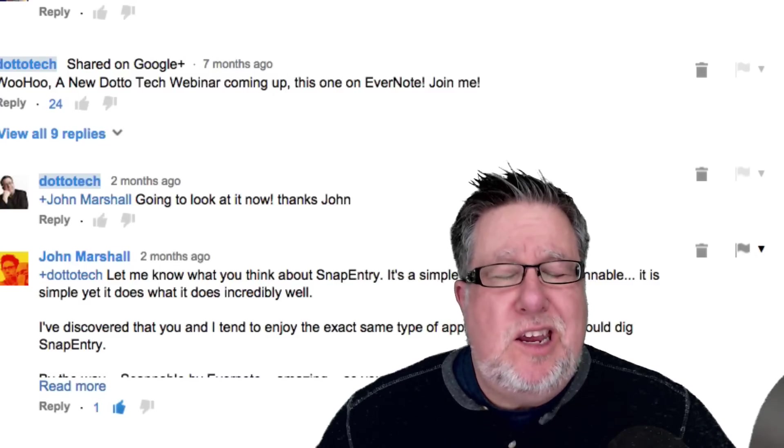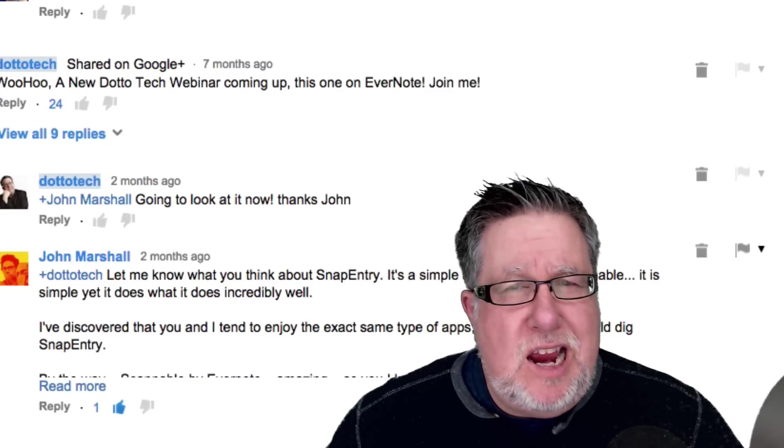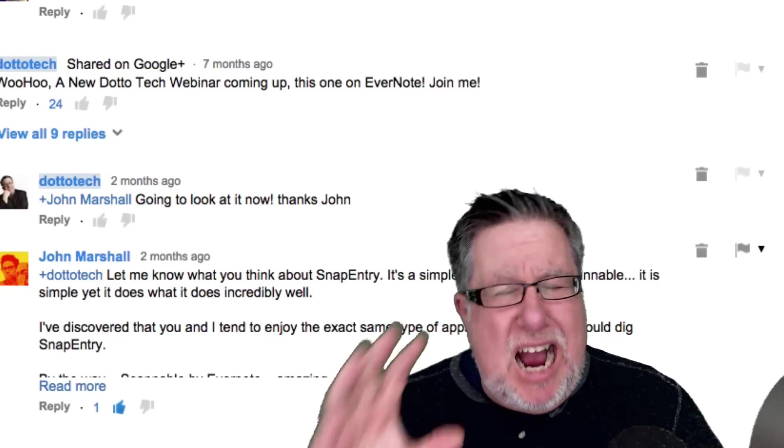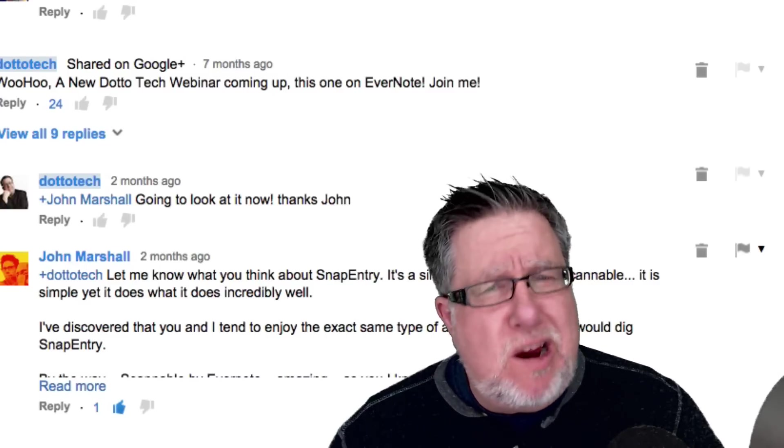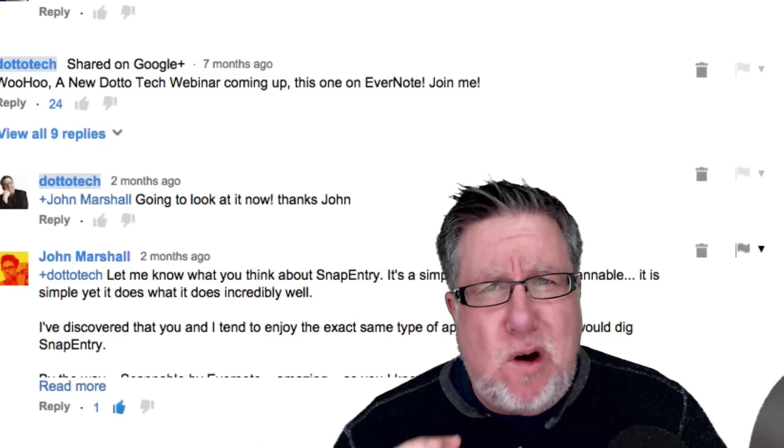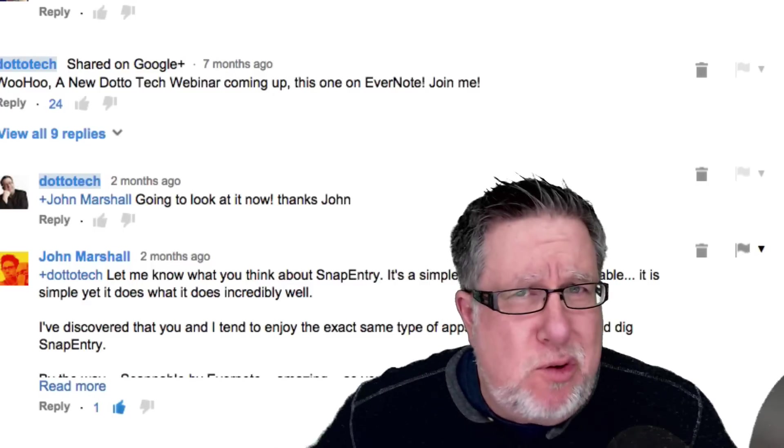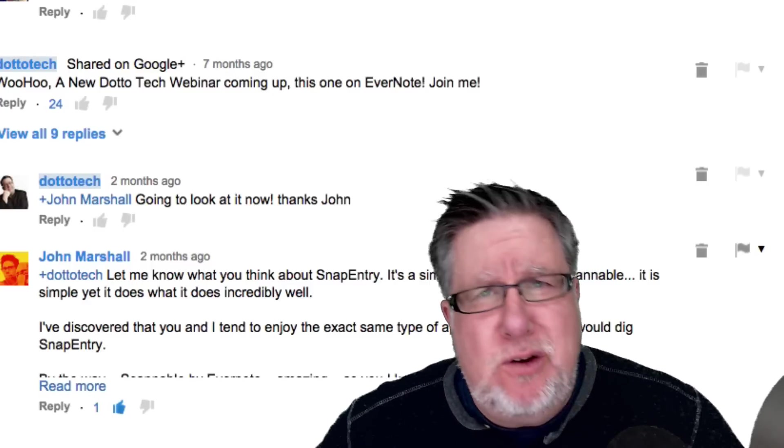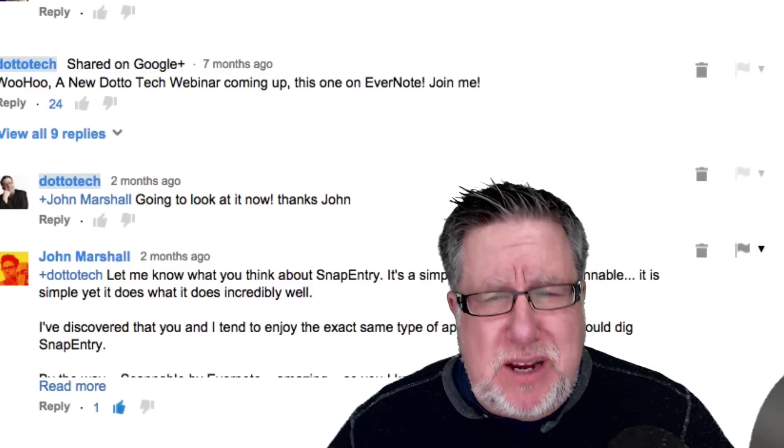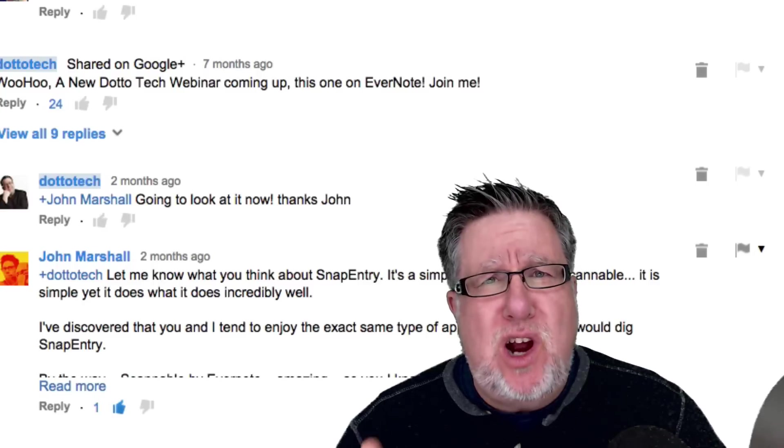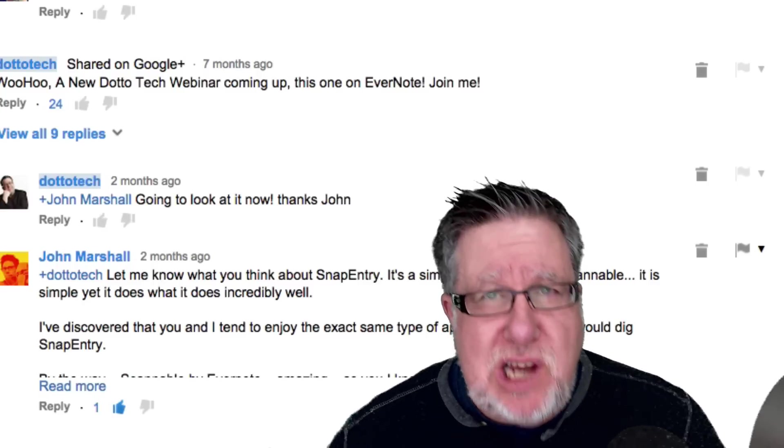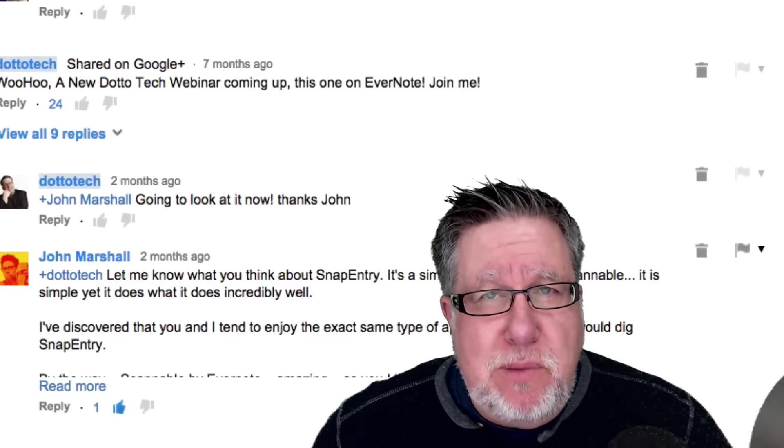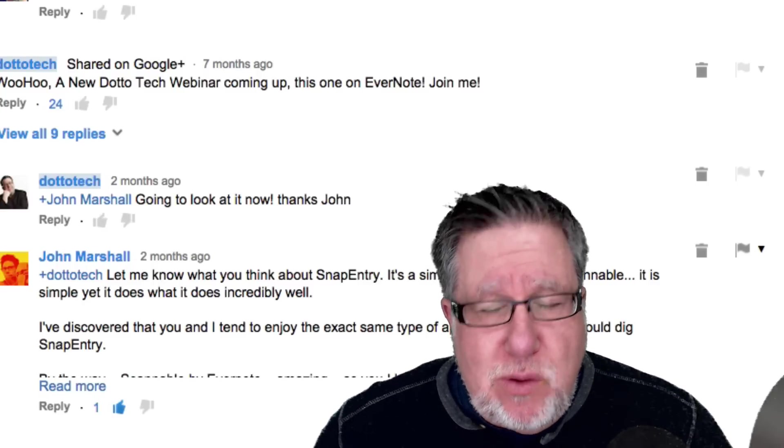Steve Dotto here. How the heck are you doing this fine day? I am feeling particularly grateful today for the great community we have here on YouTube because you folks are recommending some great demos for me to share with you.